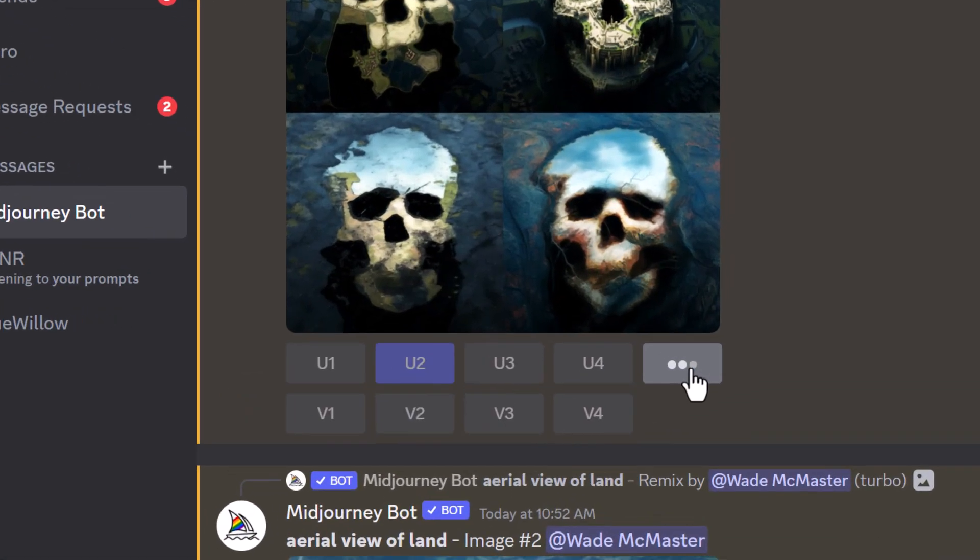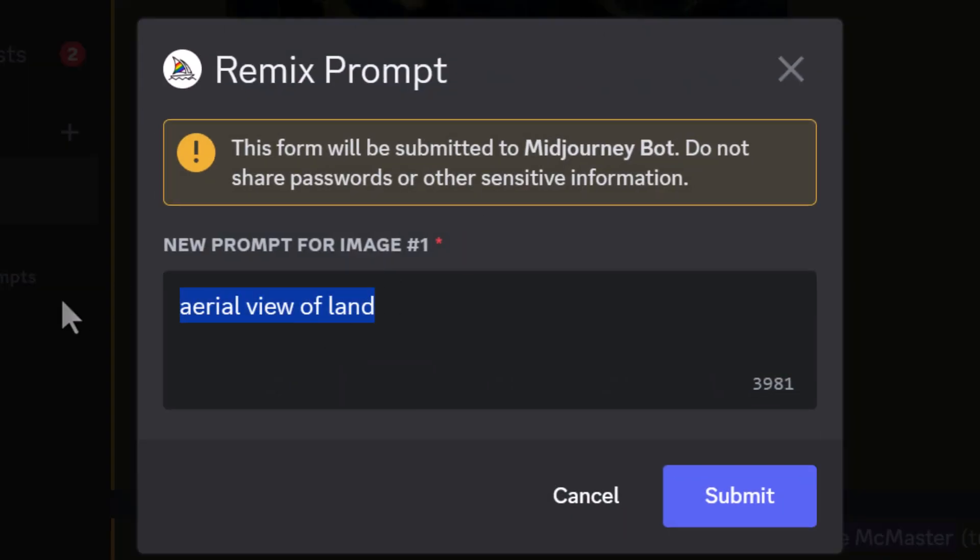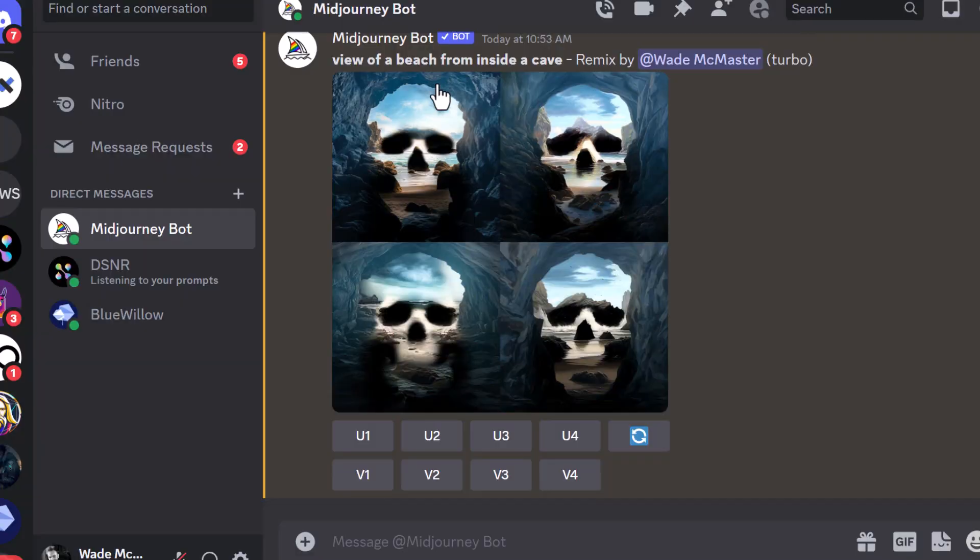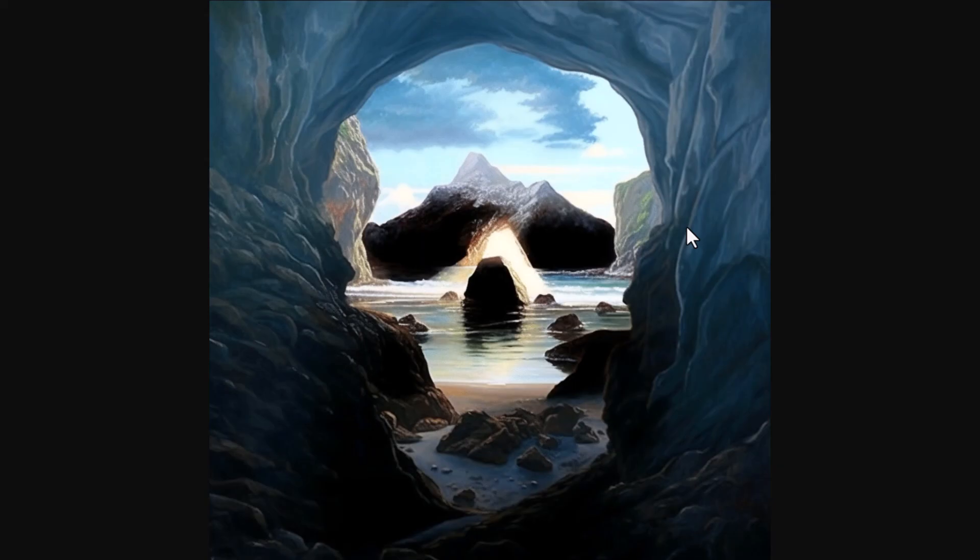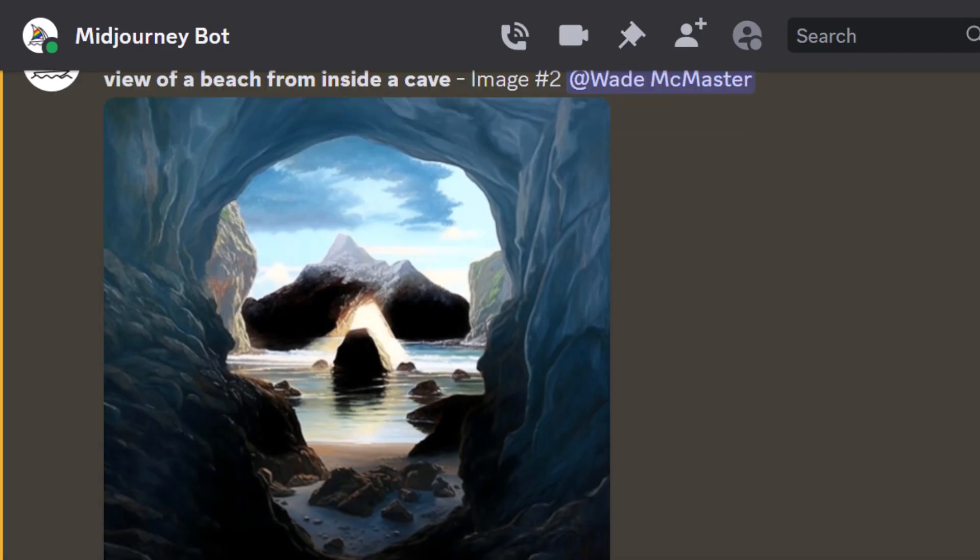So we can continue to go down this rabbit hole of trying new things. I can even try view of a beach from inside a cave and submit. Check out that result, we'll have a look at number two. Although the quality of the image isn't really its best, you can see how it's a cave, you're looking out into the water and there's rocks and we've got that skull formation. It's a pretty cool technique.